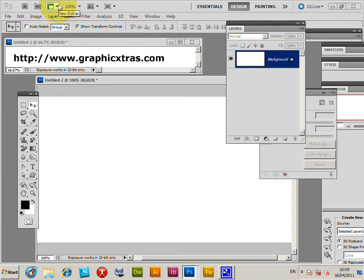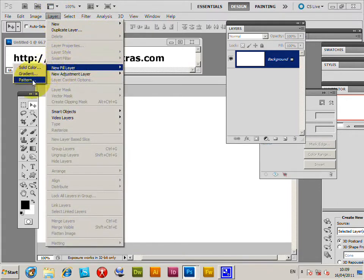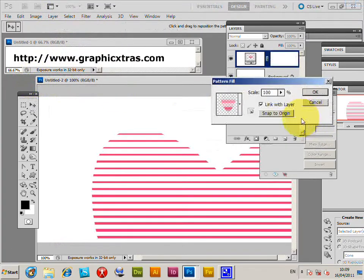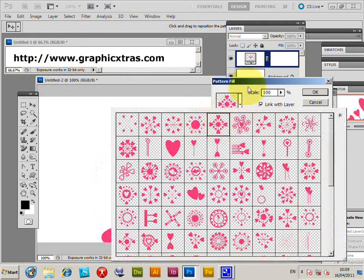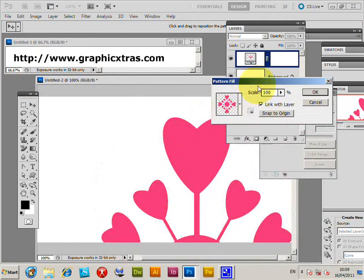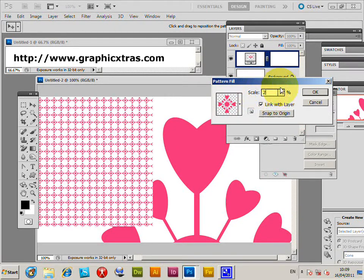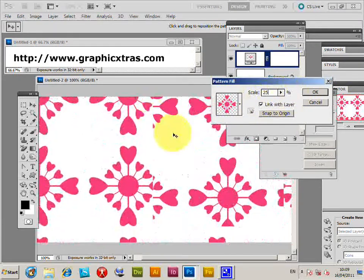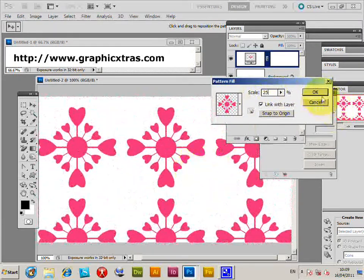The way around that problem is via the Layer menu, New Fill Layer, Pattern, click OK. I'm just going to select a pattern here — it's a heart design from graphicextraders.com, but you can use any pattern you can find. Set the scale to 25, you can see the pattern, just move it around, and click OK.